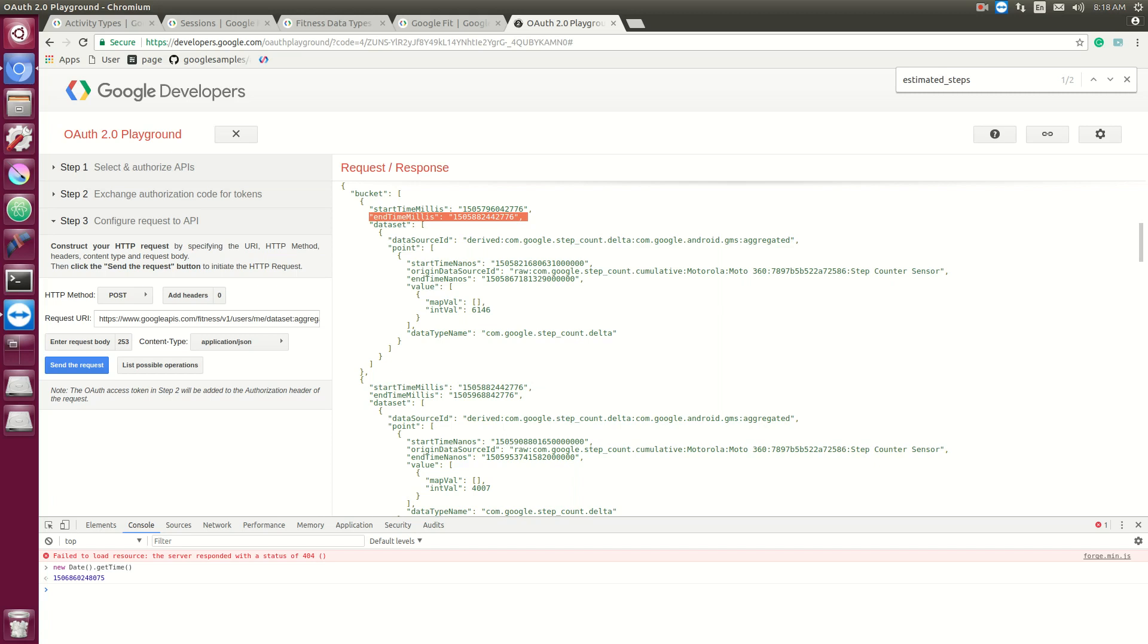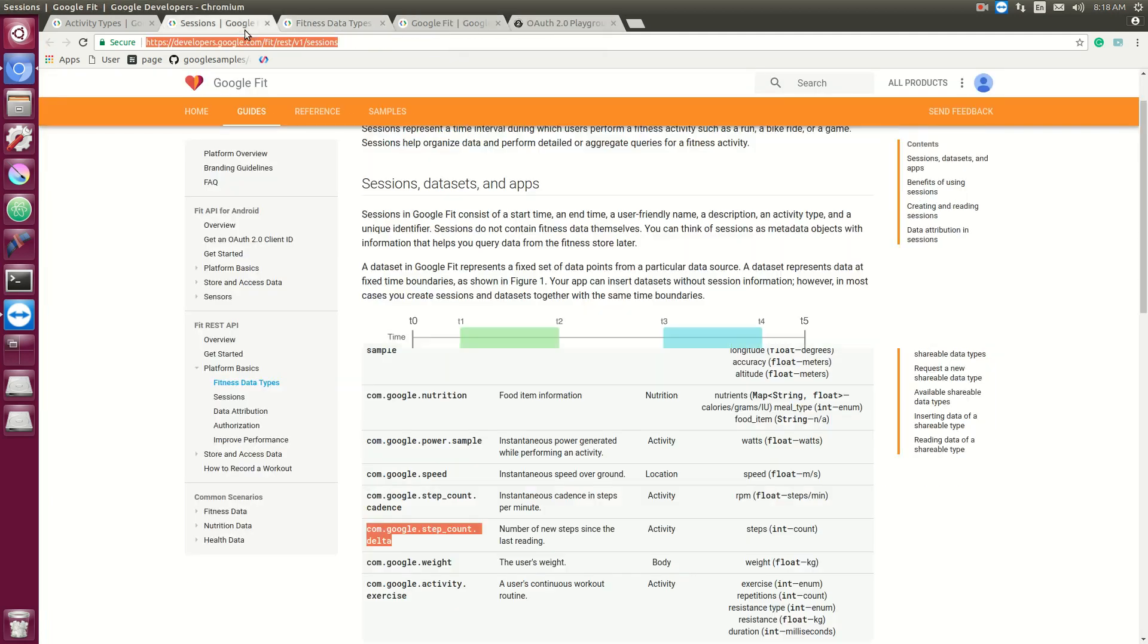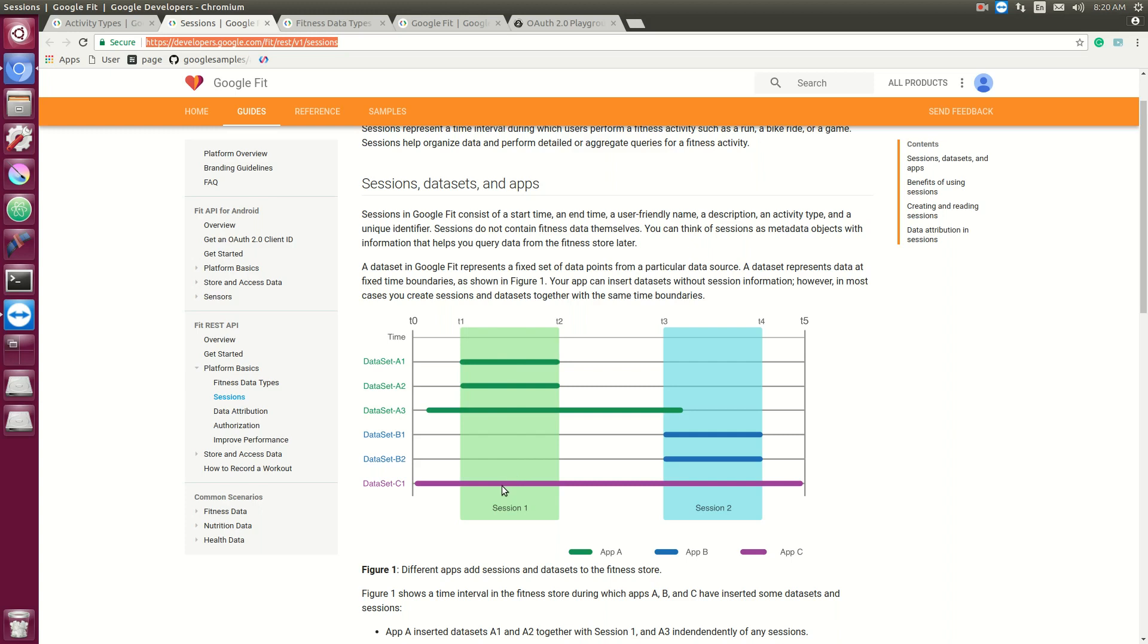The other way you can get data is via a session. Essentially a session is a time period with an activity associated with it. So between T1 and T2, this activity might be like running. You might have distance, you might have GPS, you might have speed. But during that time you're also collecting like heart rate, and this heart rate will also be associated with this session.